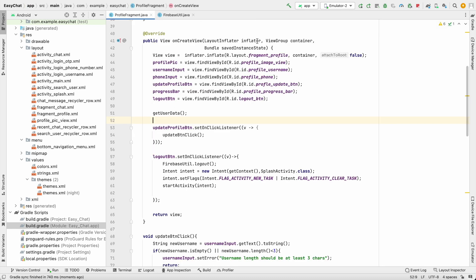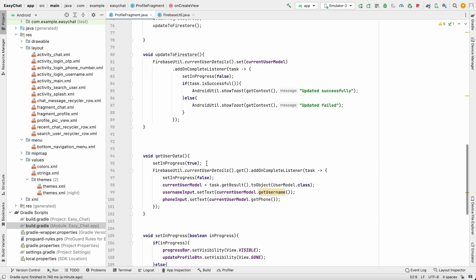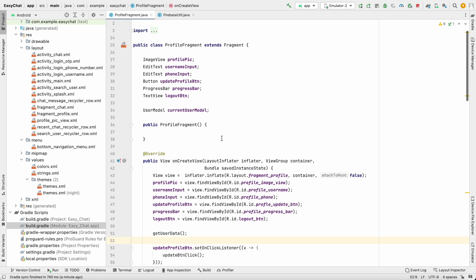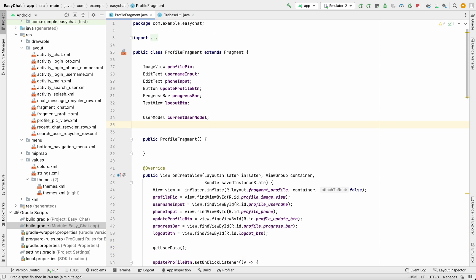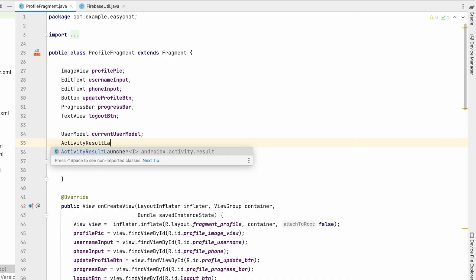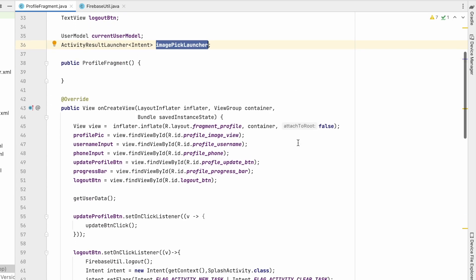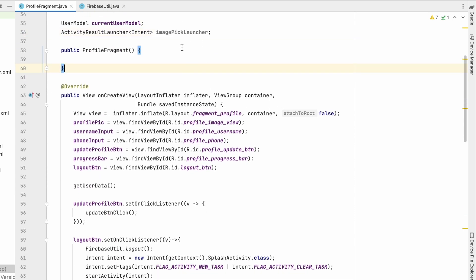Close the login username activity as well. Now on click of the ImageView we'll take the image from the user. For that we need to set up an ActivityResultLauncher — previously we used onActivityResult but that is deprecated. We'll create an object of type ActivityResultLauncher with Intent, called imagePickLauncher, and initialize it in onCreate.